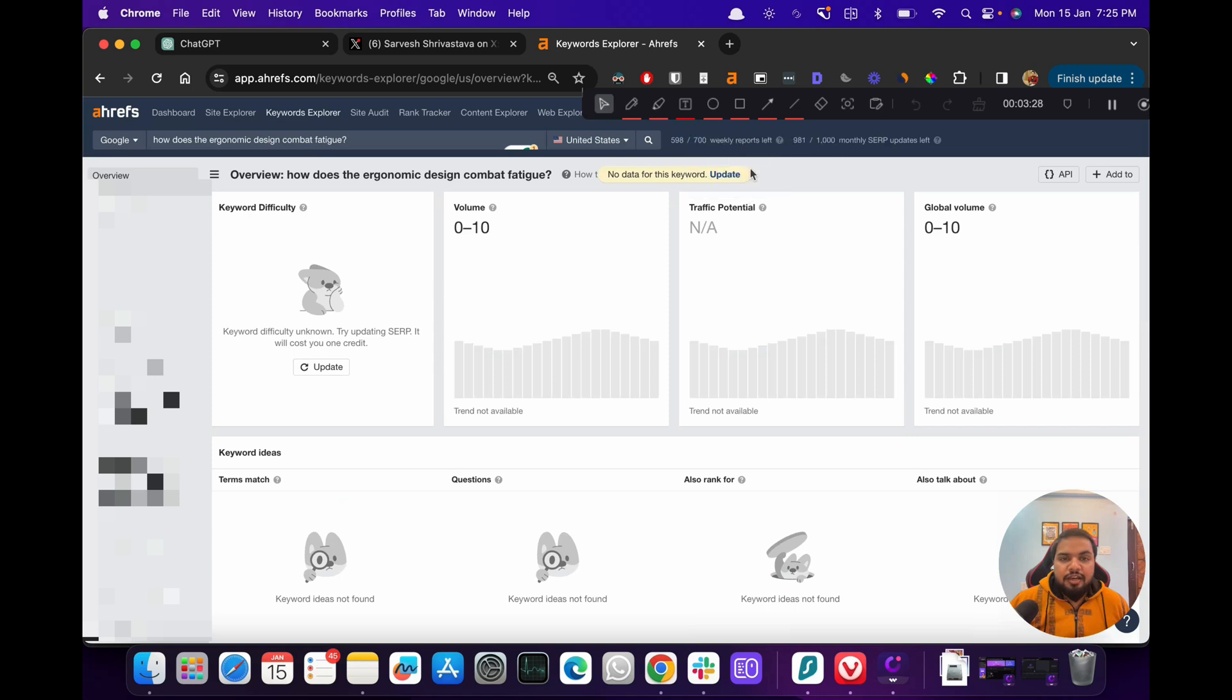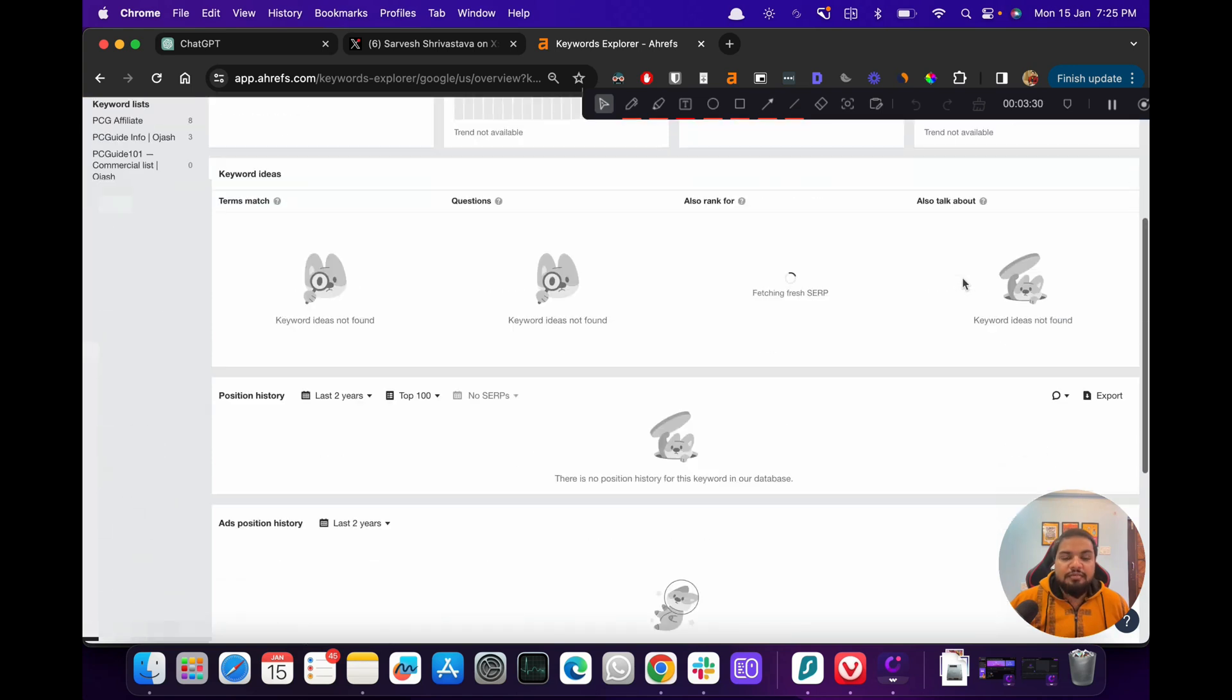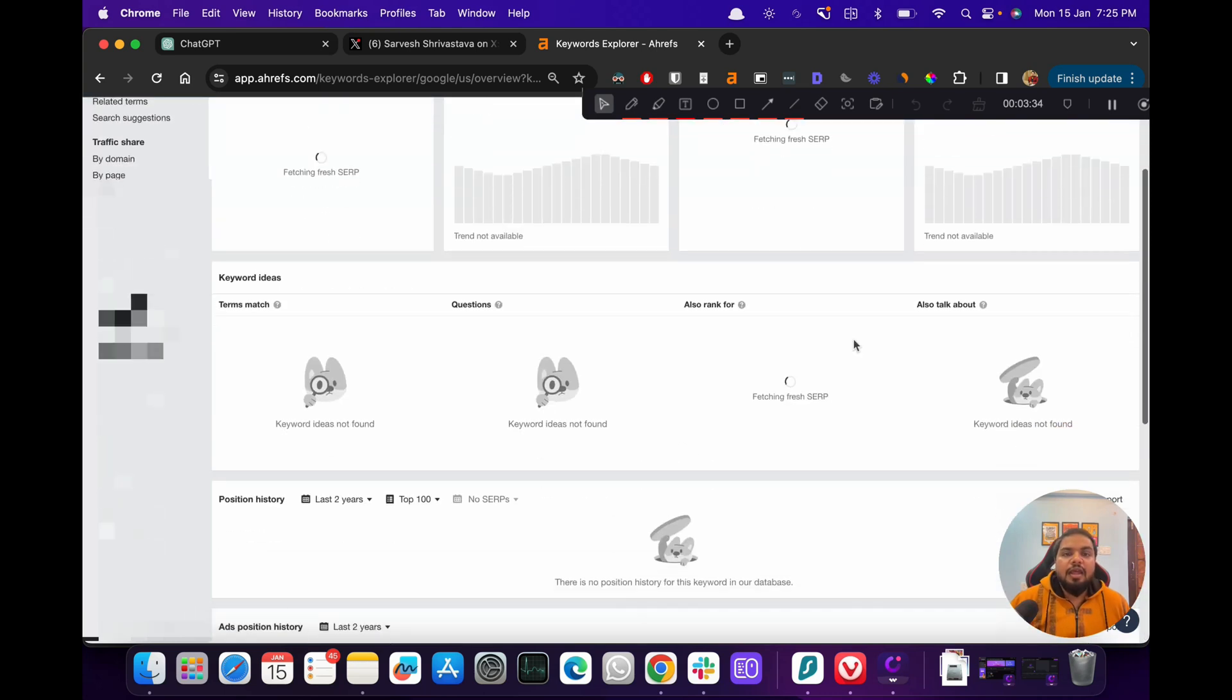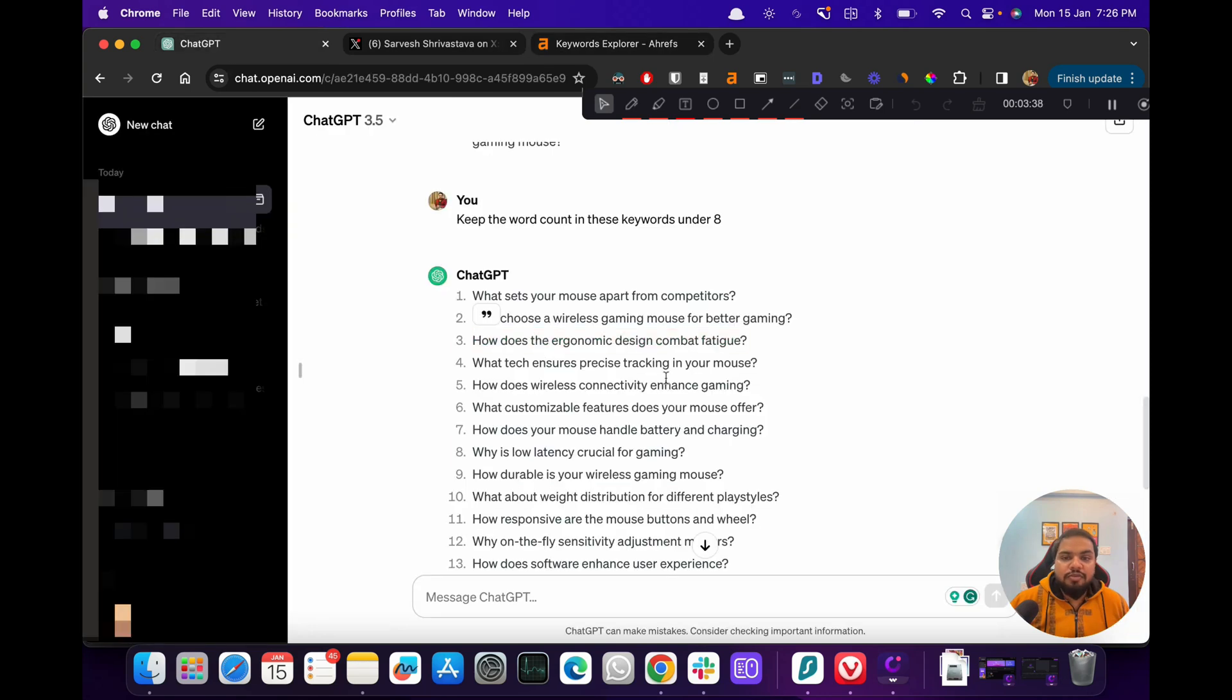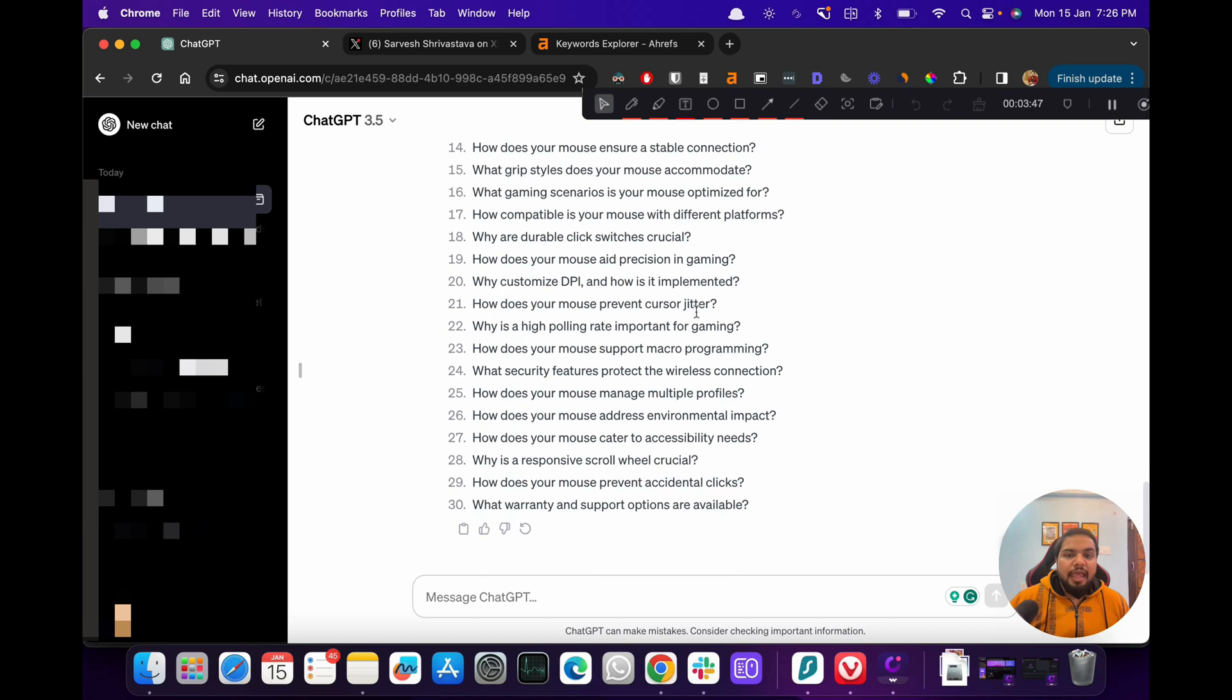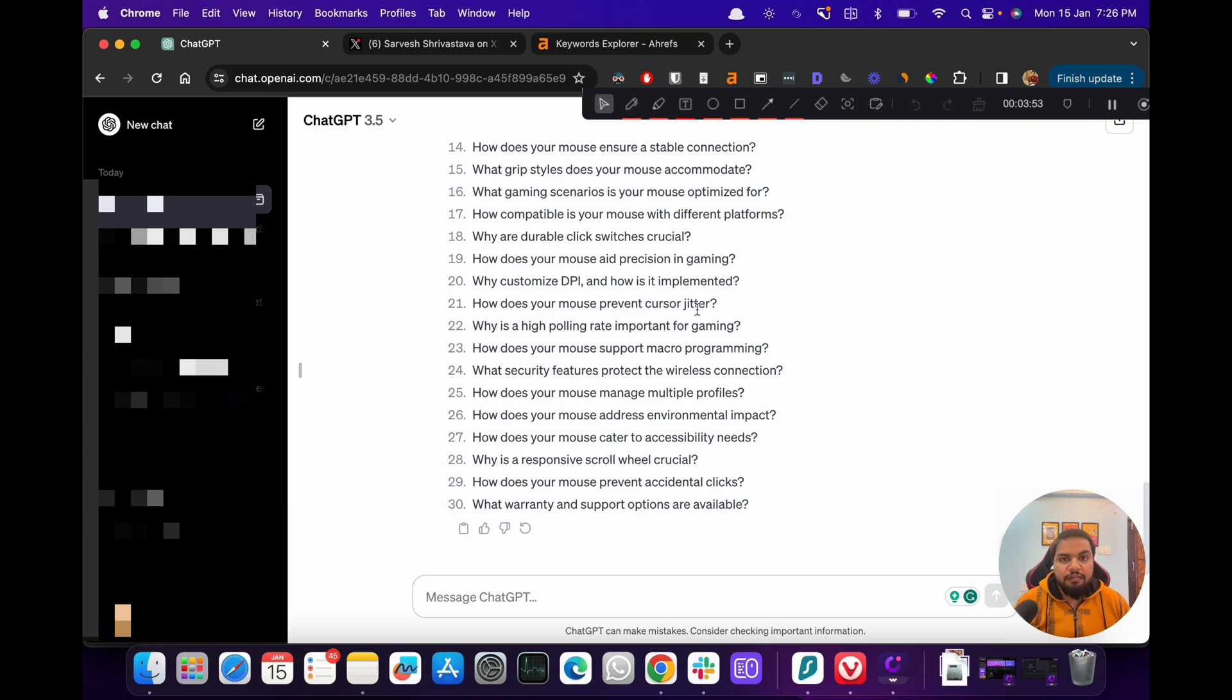Basically, the thing here is that using these prompts we'll be able to get a list of keywords that could serve as a starting point for our keyword research. And this also helps when you've extensively used all of the keywords that you already have found through tools like Ahrefs, SEMrush. So this gives you an additional layer of keywords that you can use.